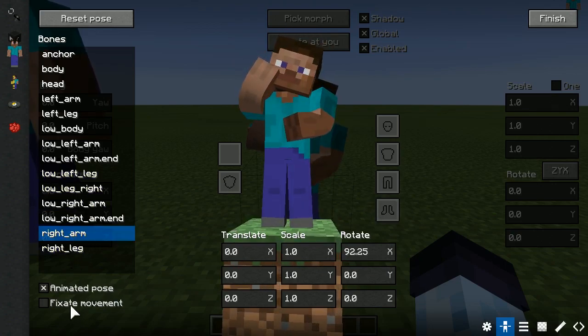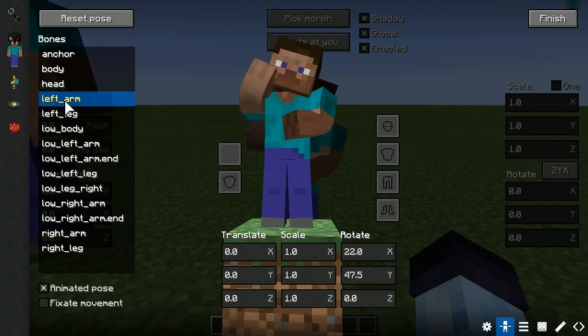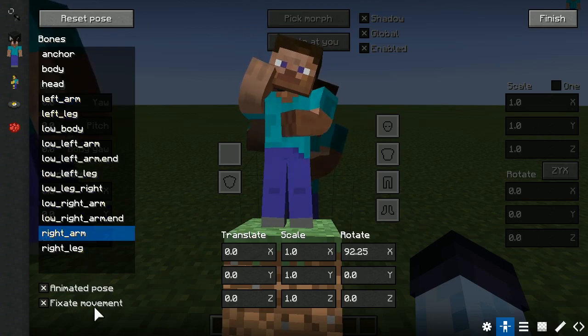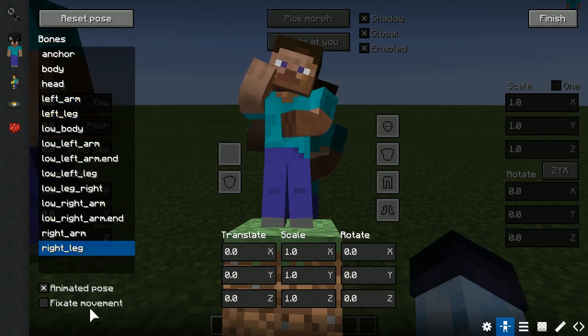With the fixate movement checkbox, you can disable movement for individual bones. Just check it out.